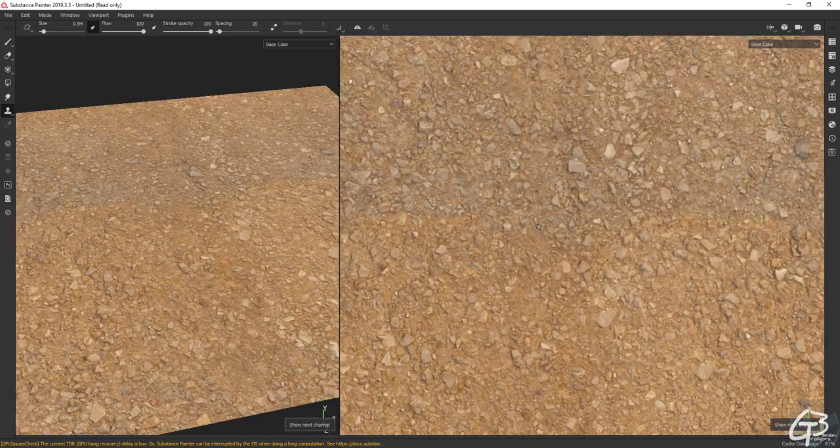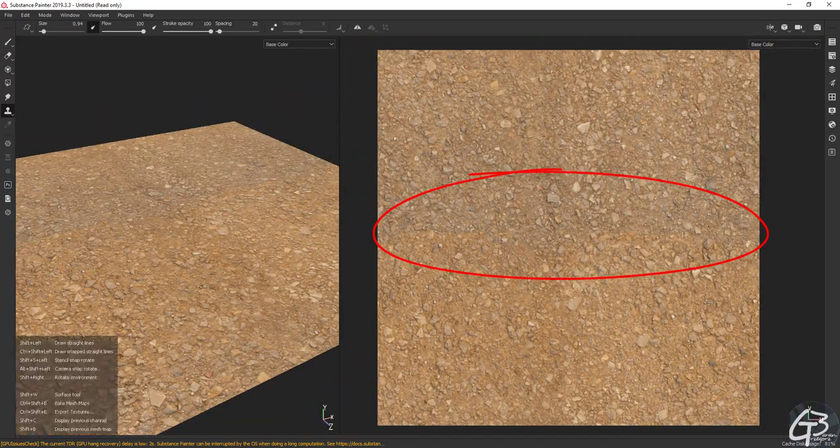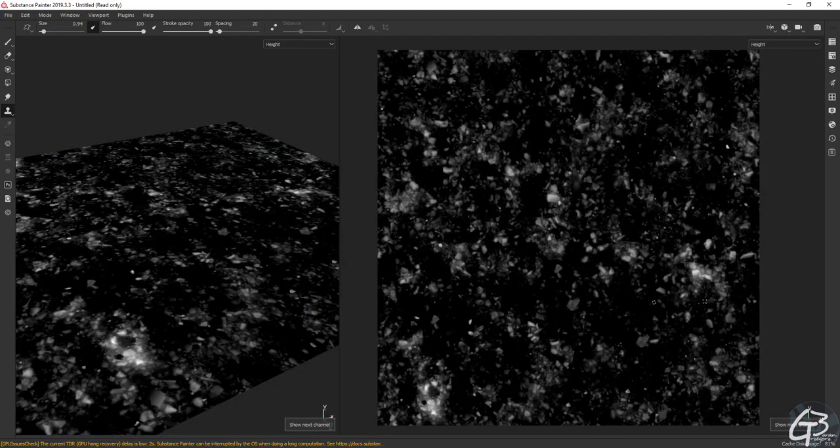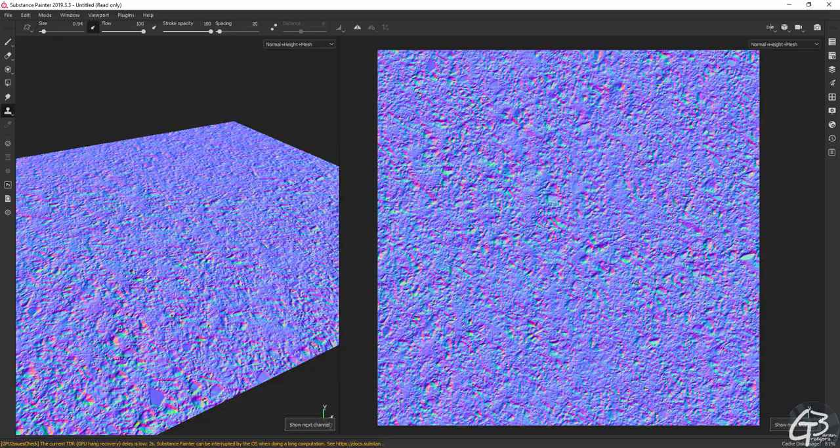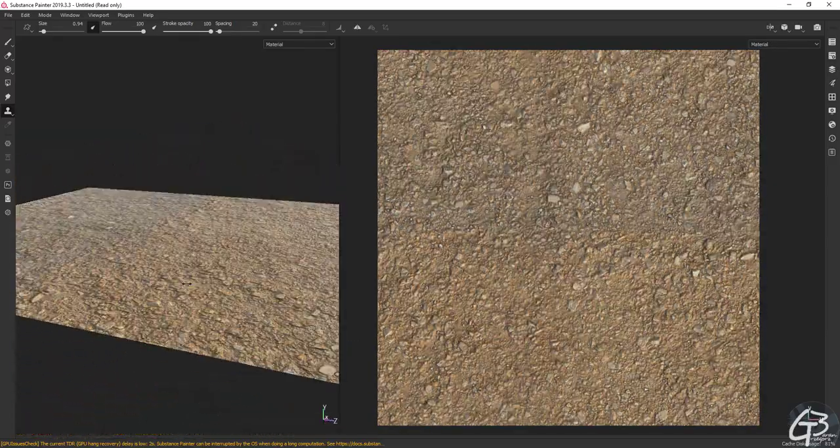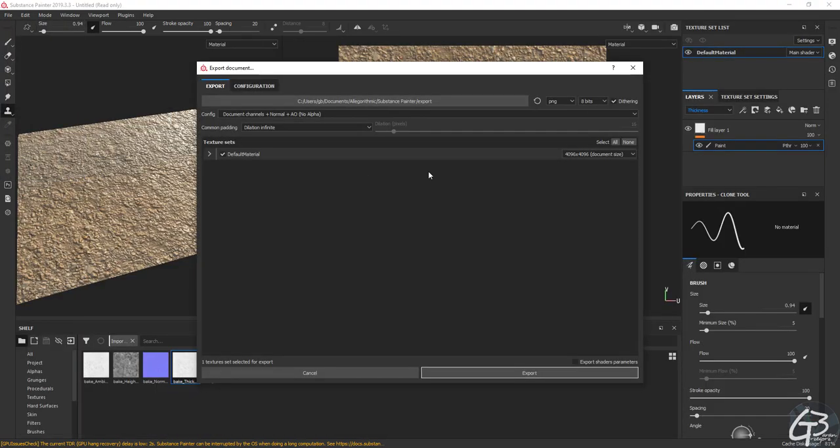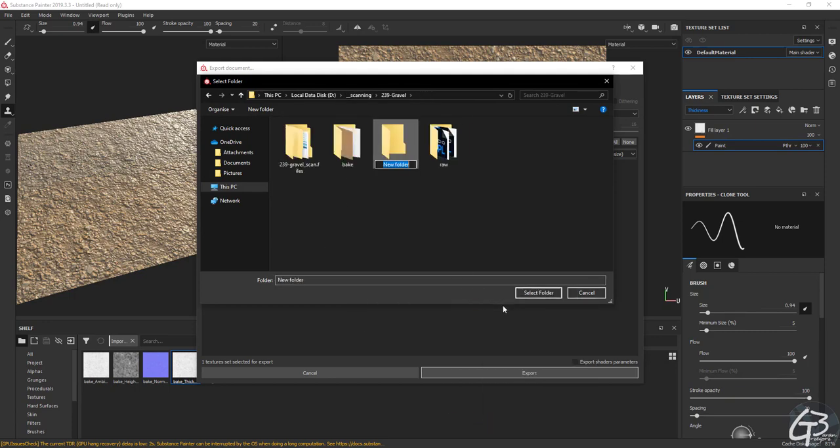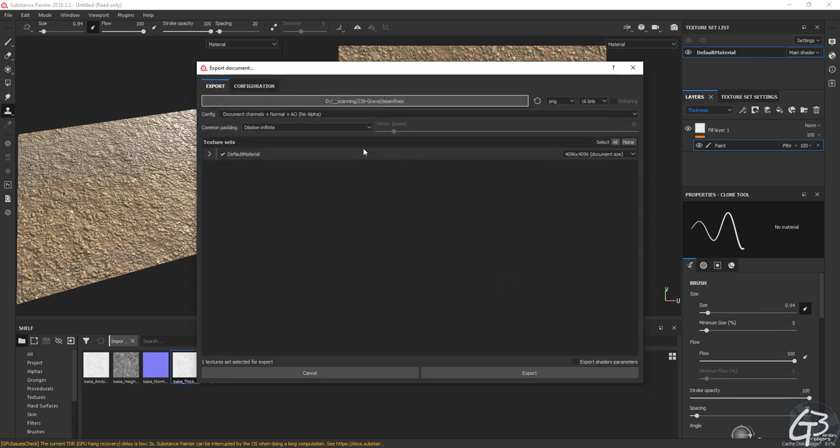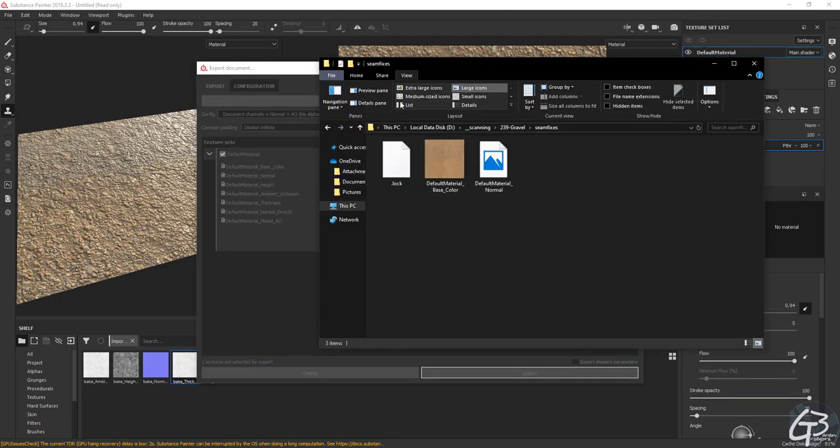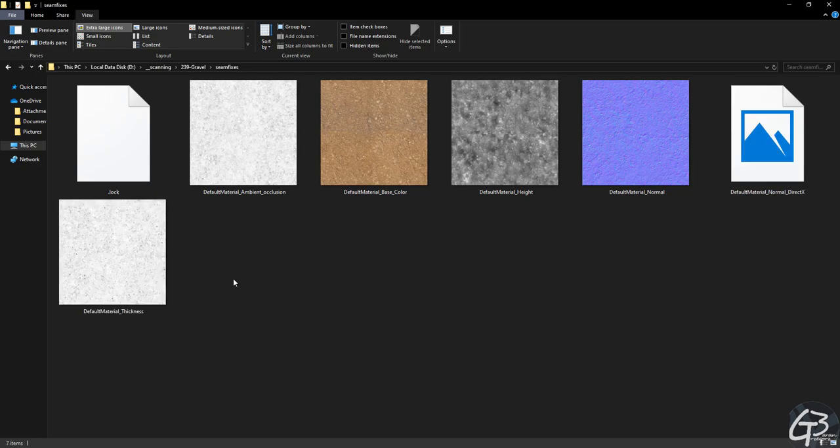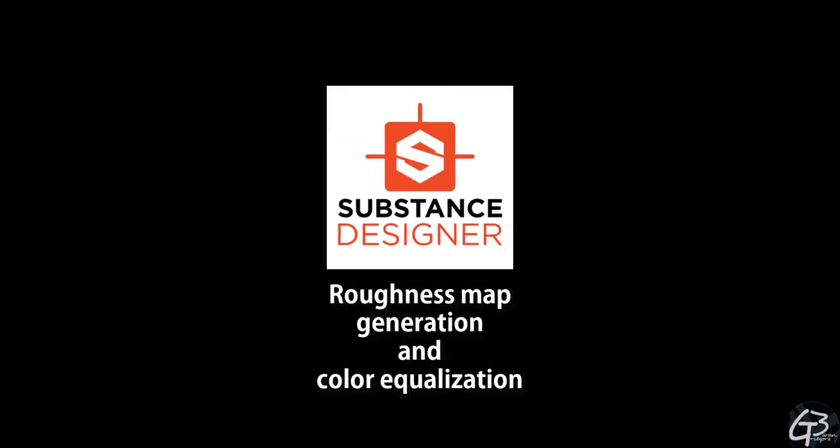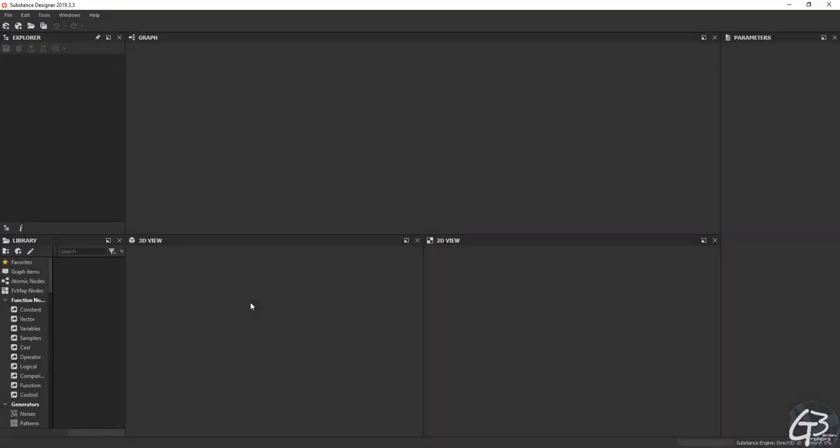There is a noticeable color inconsistency across the surface but we shouldn't worry about that as this is something we're going to remove with the color equalizer in the next step.